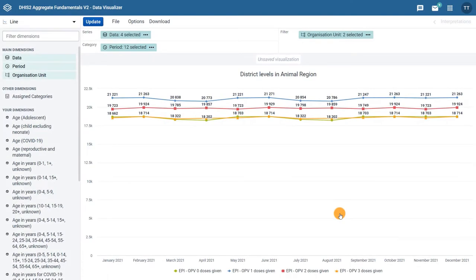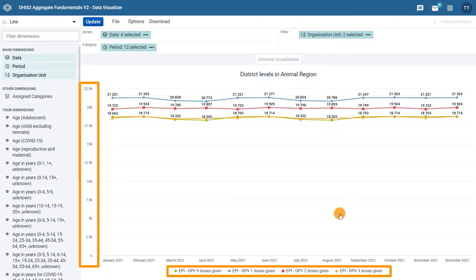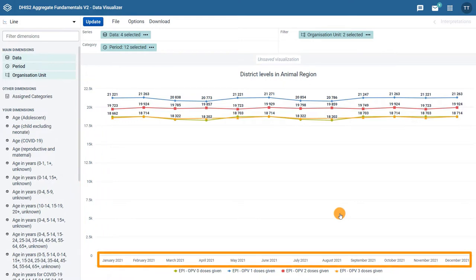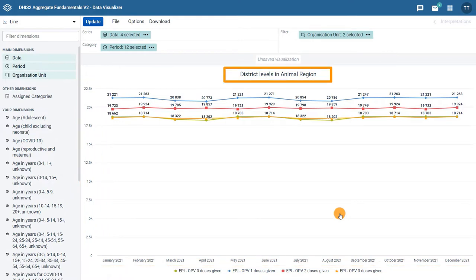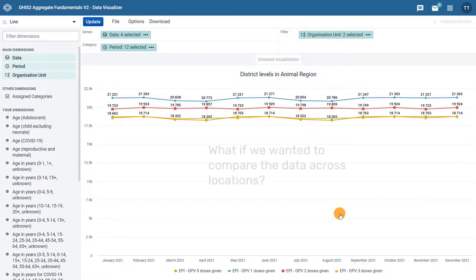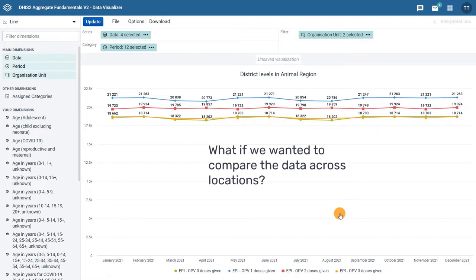In the previous video, we created a line chart that shows the total number of OPV 0-3 doses given monthly in 2021 in the districts of the Animal Region of Training Land. This chart is useful to see changes over time, but what if we wanted to compare the data across locations?